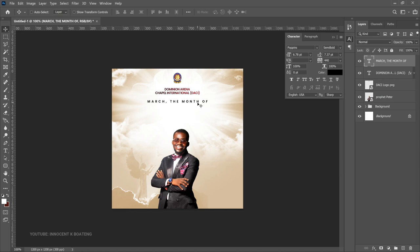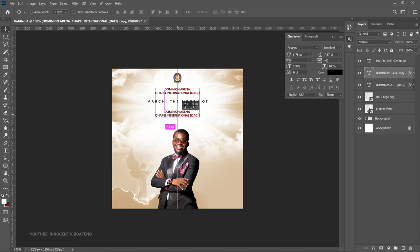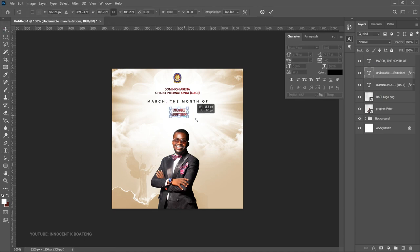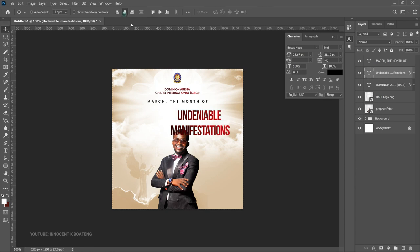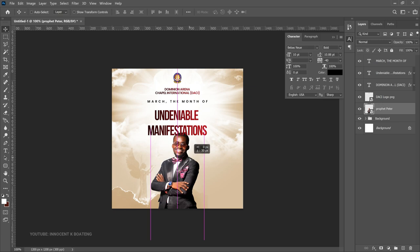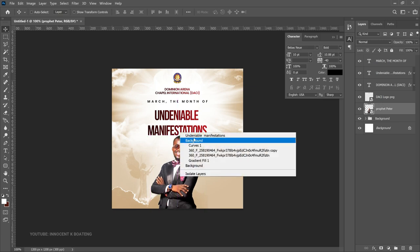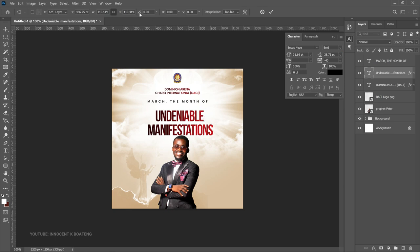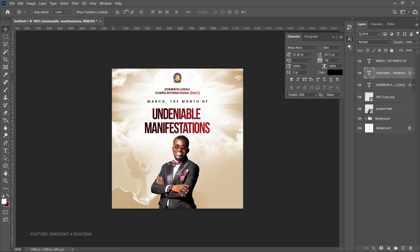For the actual theme of the month, duplicate the text layer again. Select all the text and paste the theme phrase. Change the font to Bebas — note that Bebas has no lowercase, so everything appears in uppercase. Tighten the letter spacing slightly, set the tracking to around -26, press Ctrl+A to center it, and push it into position. This will be the bold, prominent theme text.